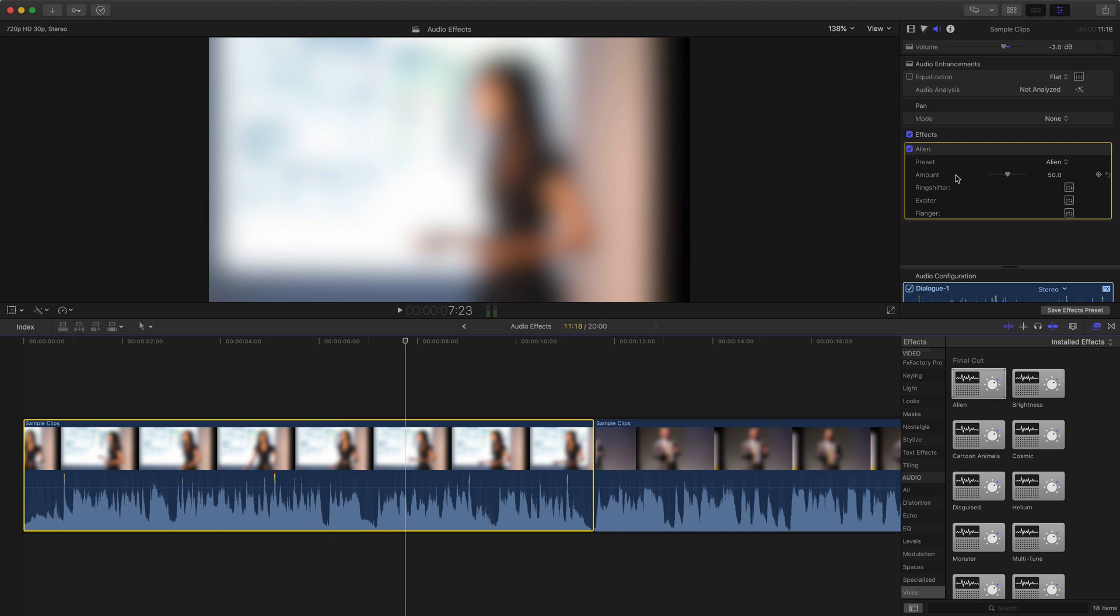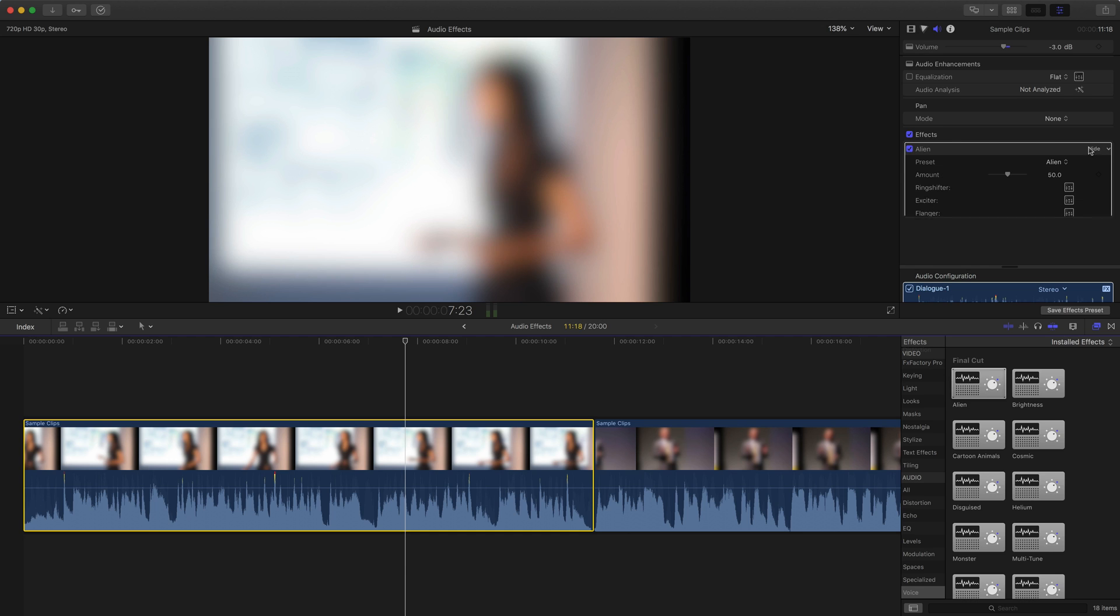The additional controls that you see here, which, if you don't see them, you'll have a button here that says show. When you go onto it, on the right side, just click show. Then you can see the different controls available for you. So I could increase or decrease the amount of this alien effect, or I could change the preset.